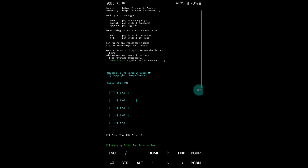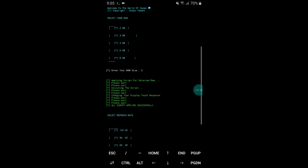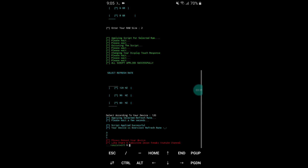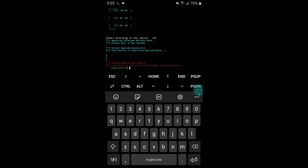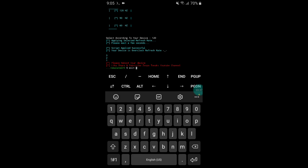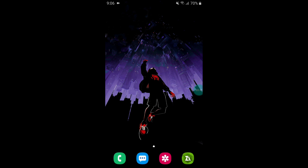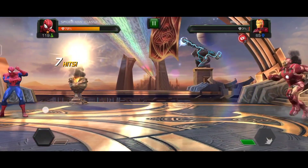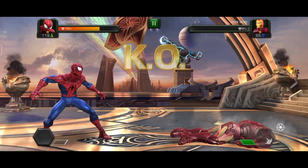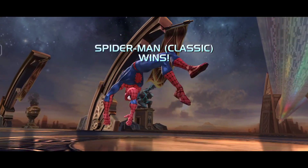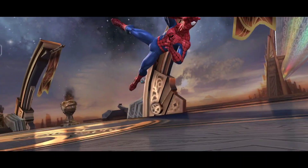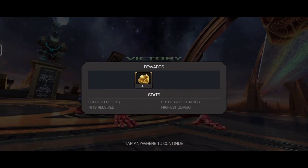Our file has been applied successfully. Simply type exit to close the Termux app. Now you have to reboot or restart your device to re-execute all the files. After reboot, you will feel the real smoothness of your device — better smoothness than before.